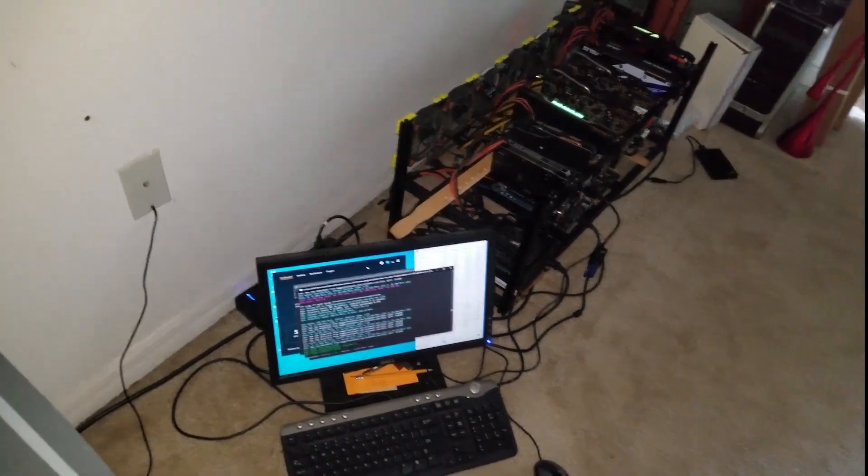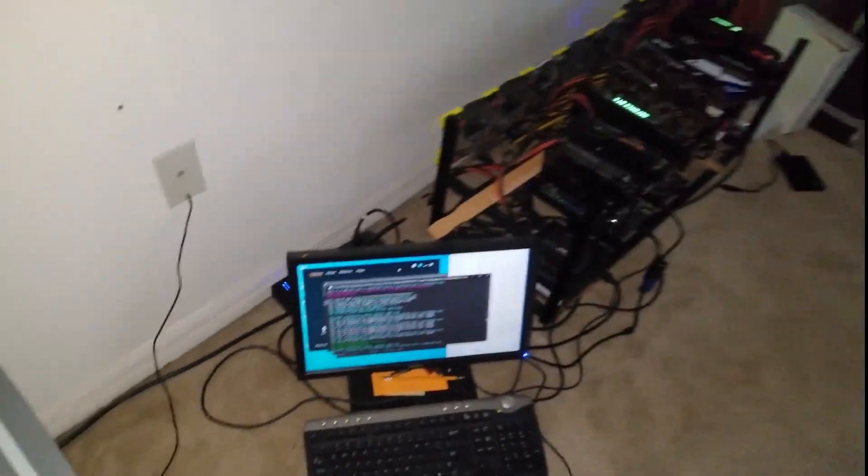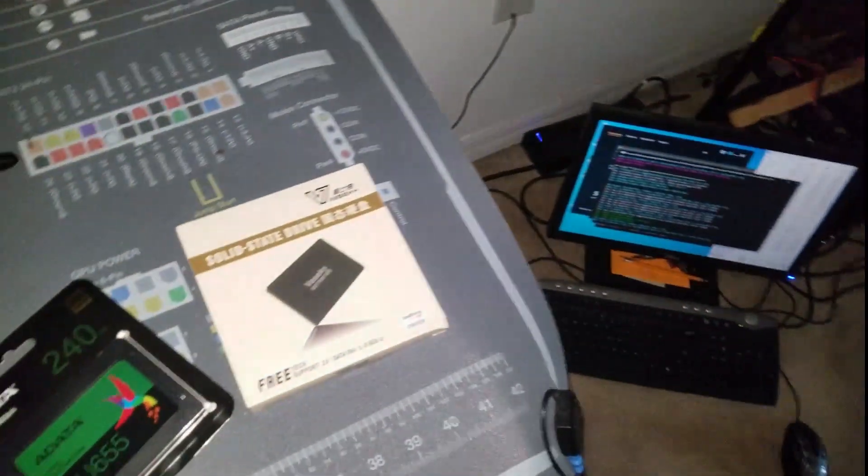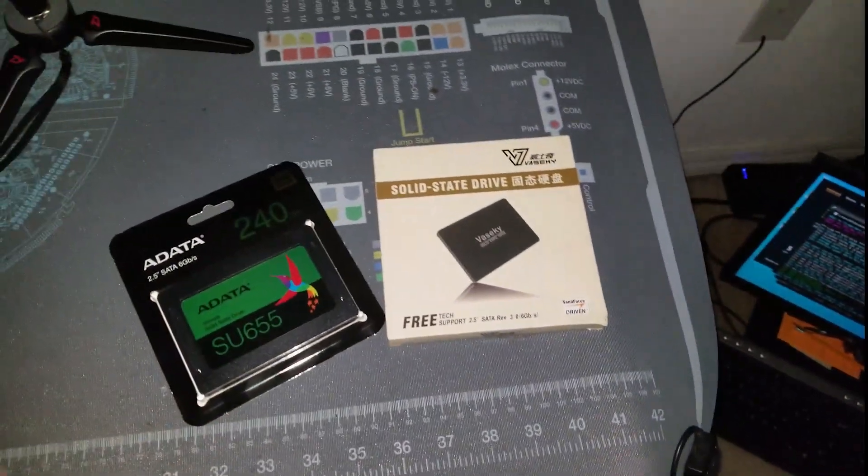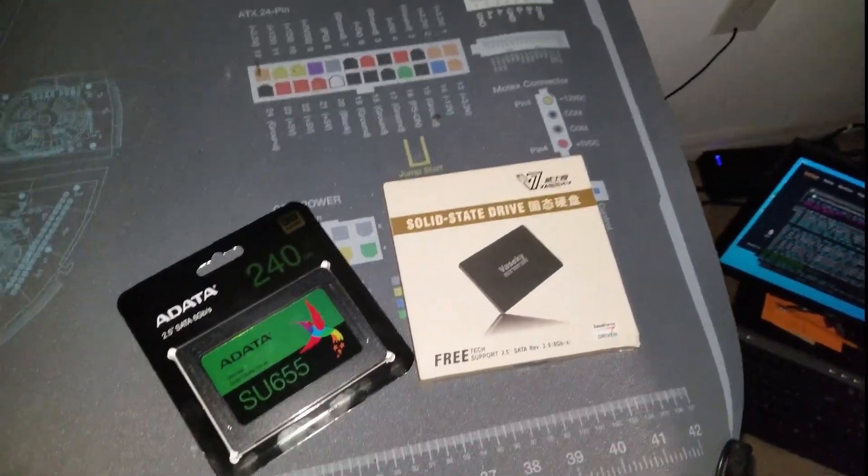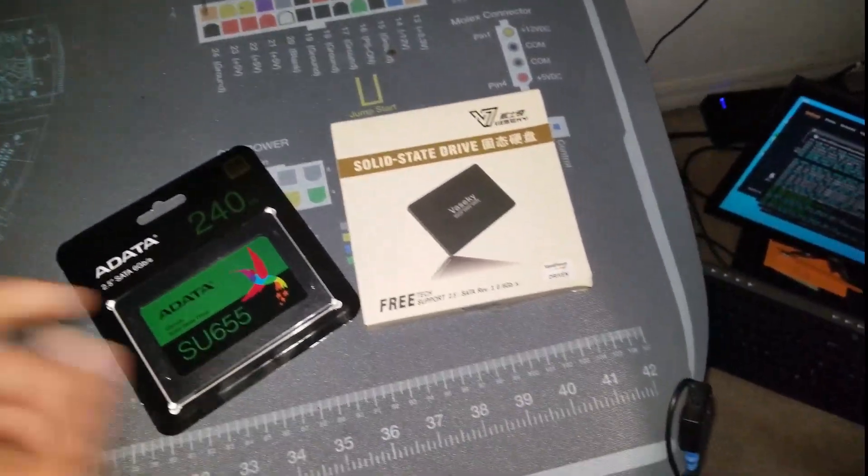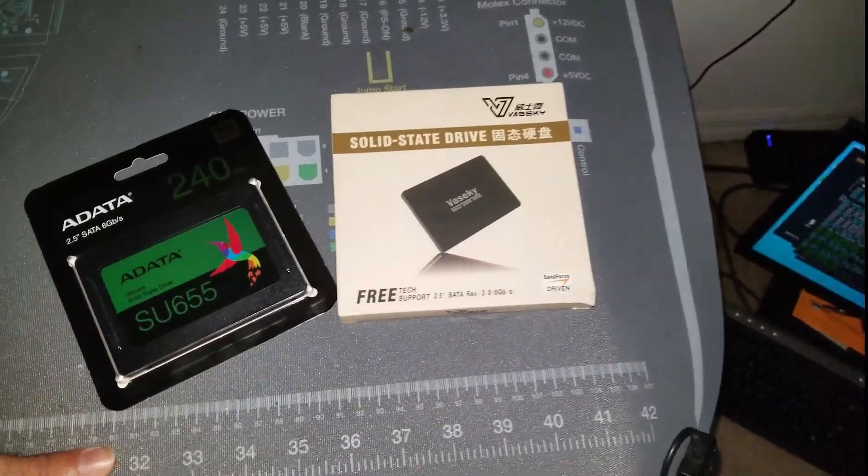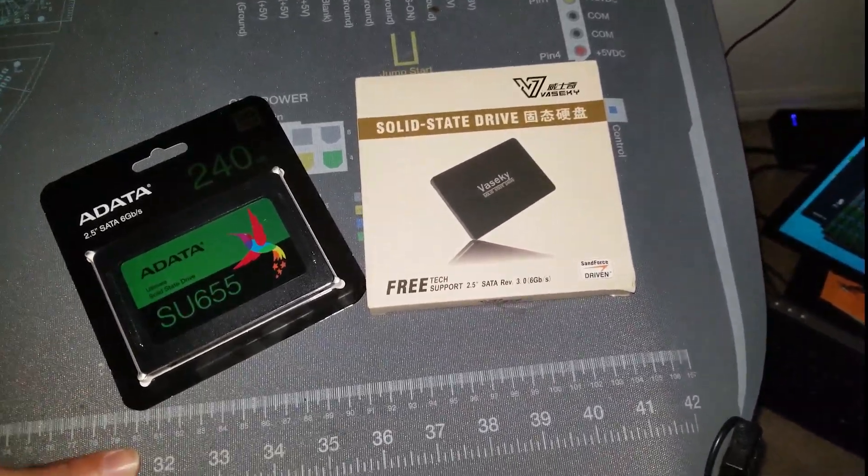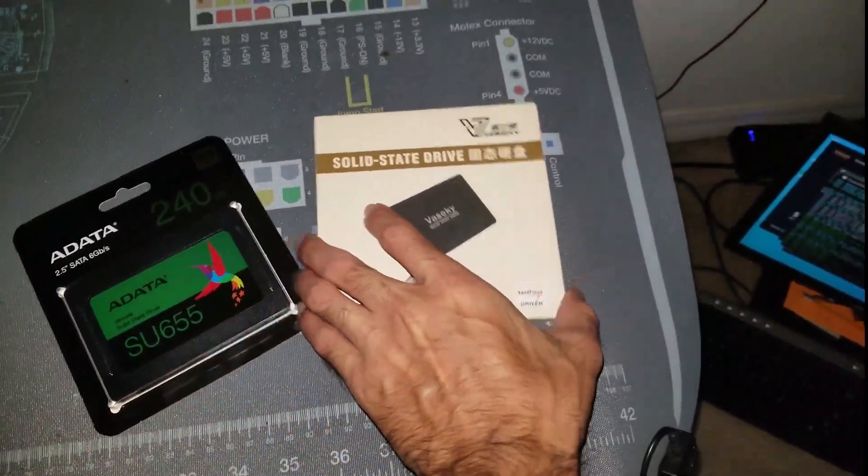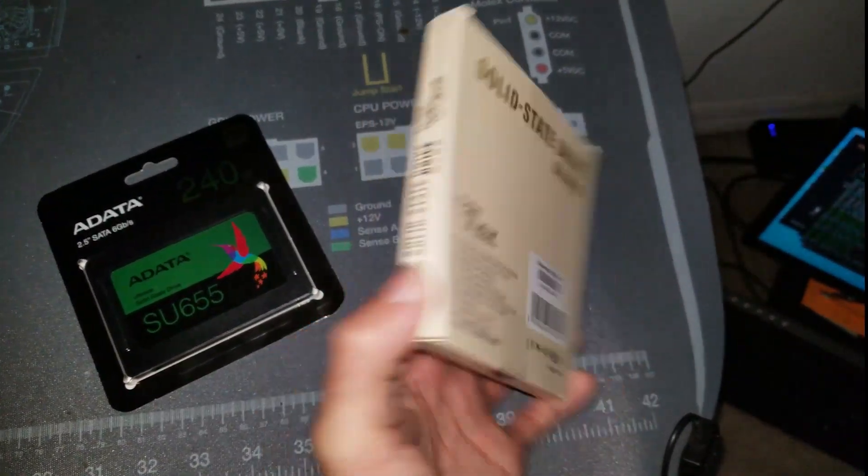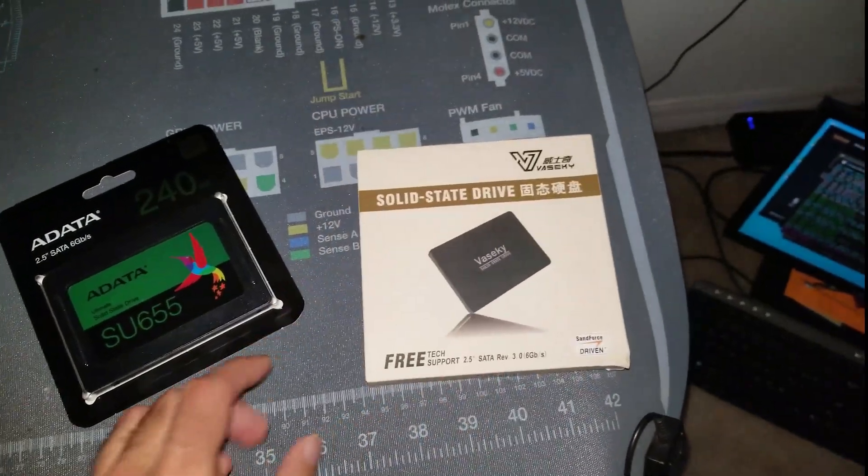Hey guys, what's going on? Vega here from Serpent X Special Forces. I wanted to let you know not too long ago I did a review on this particular hard drive that I got from Wish. It's the Visecki V800, a 240 gig SSD.